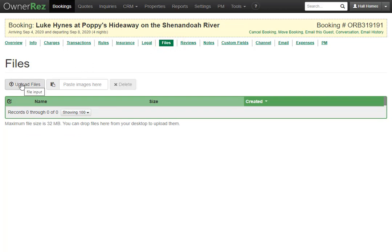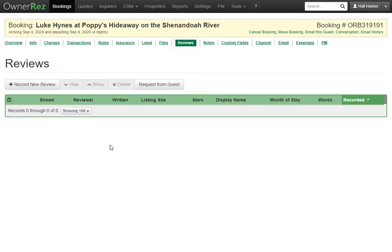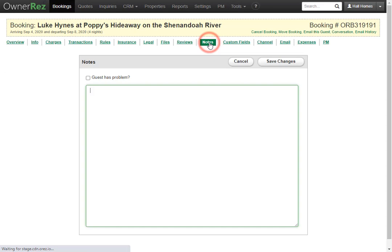Under the Files tab, you can upload files for a particular guest — for example, if they emailed you their driver's license, you can upload it here for your records. Under the Reviews tab, you'll see any reviews from the guest, and you can record a new review or request a review from the guest.